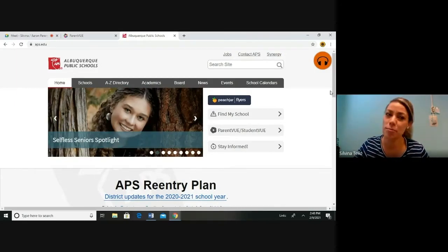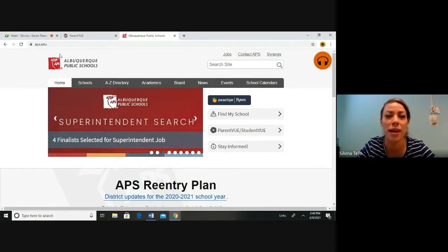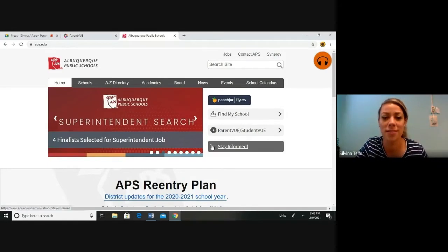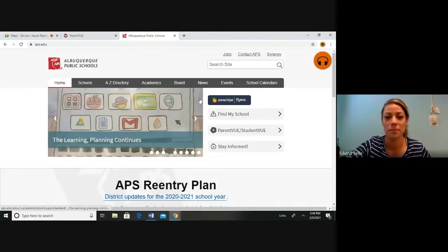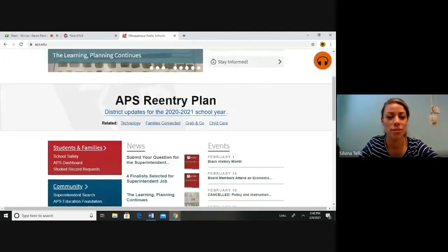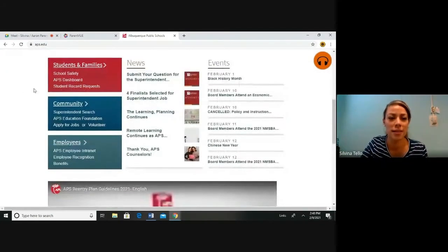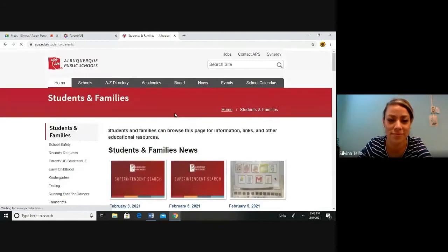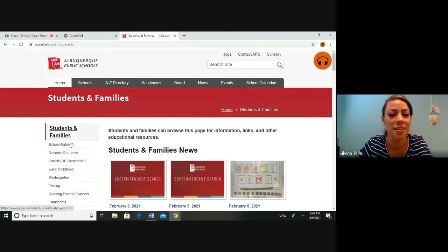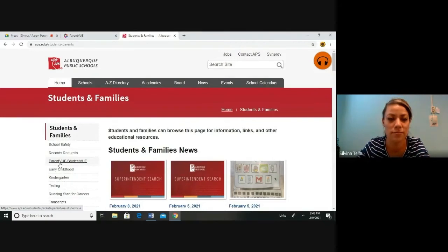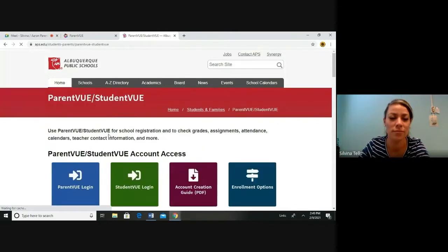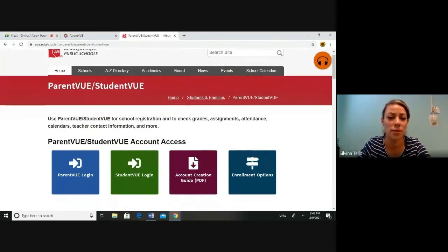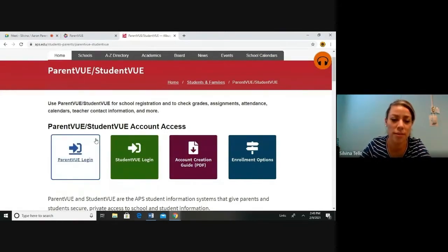You will start by opening a browser and typing in at the bar tool, APS.edu and you will see something like this. You will scroll down here to your left side and you will see Students and Families. Click on this. On your left side here, you should scroll down to ParentVUE and StudentVUE. You will click here and this will give you ParentVUE and StudentVUE account access. You are a parent so you will click on this blue square here.